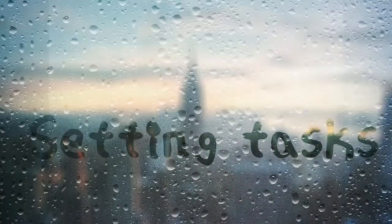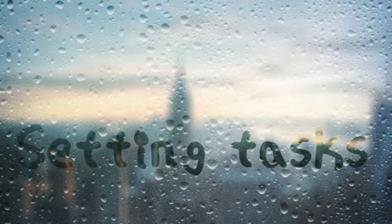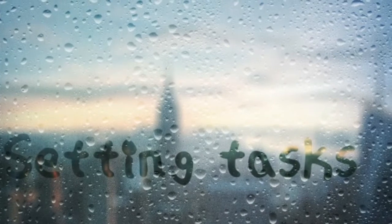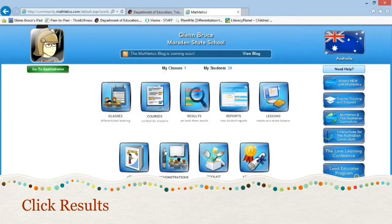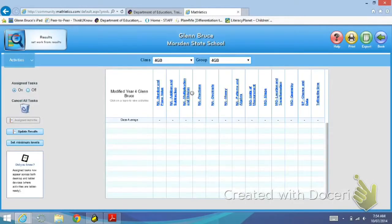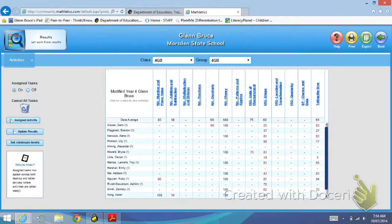G'day. Mathletics is an excellent tool to help teachers differentiate their students. First up, you hit Results from the menu and you will see that this takes you into a page with all the students' names on the left and all the broad topics at the top.